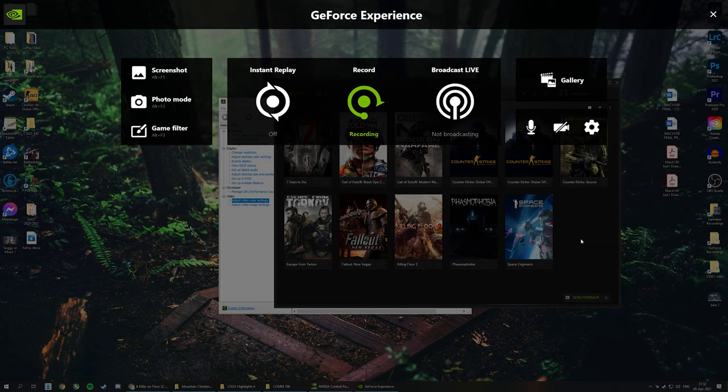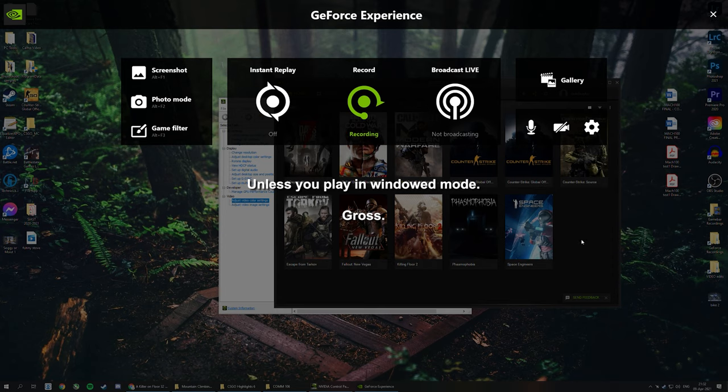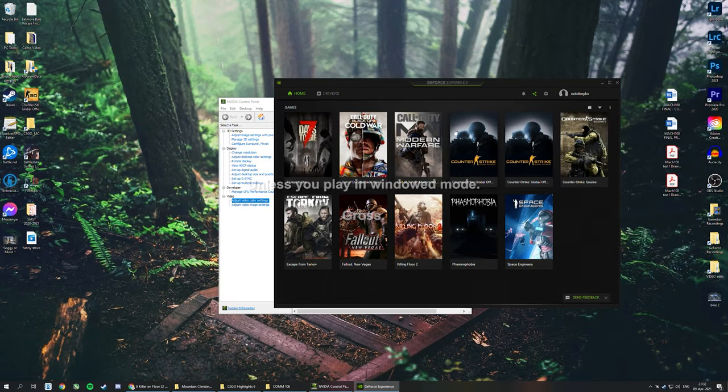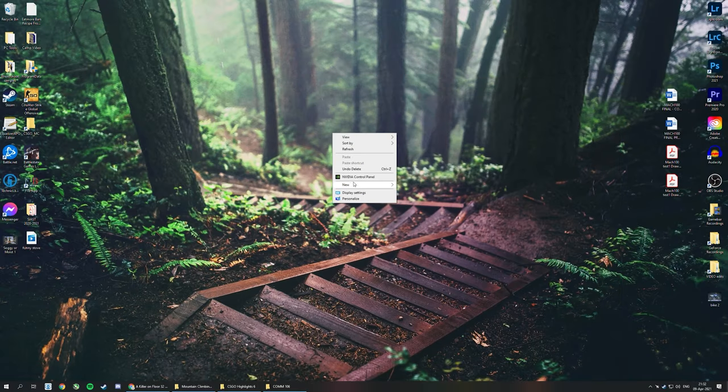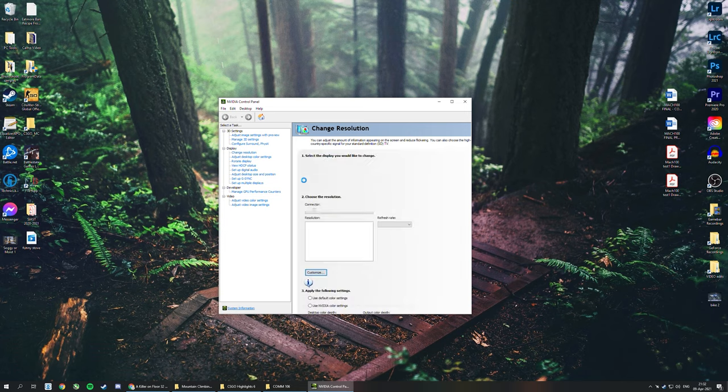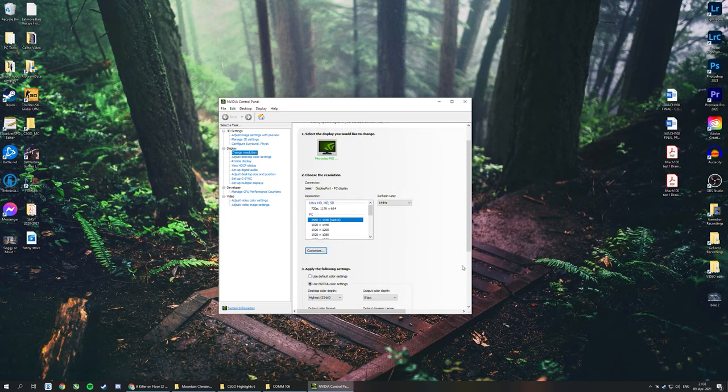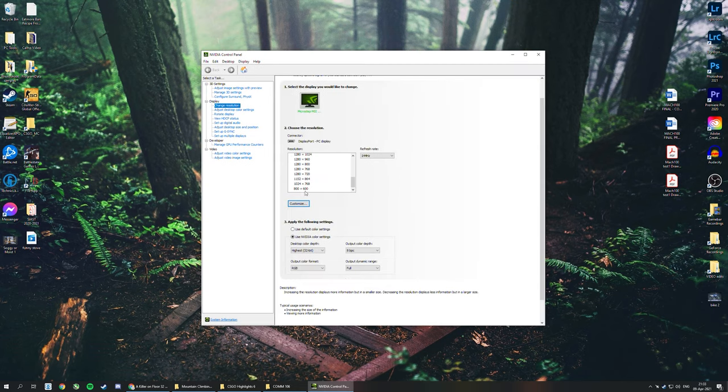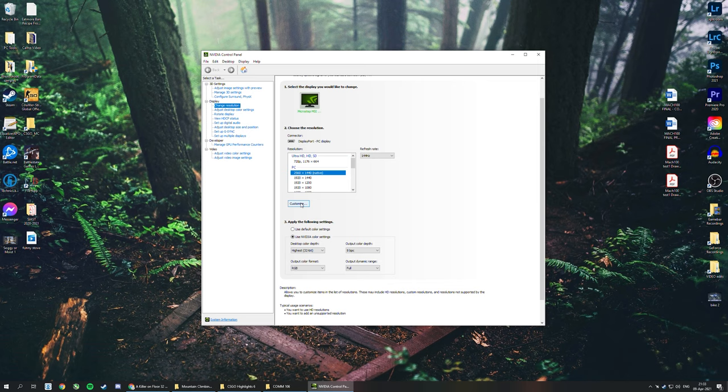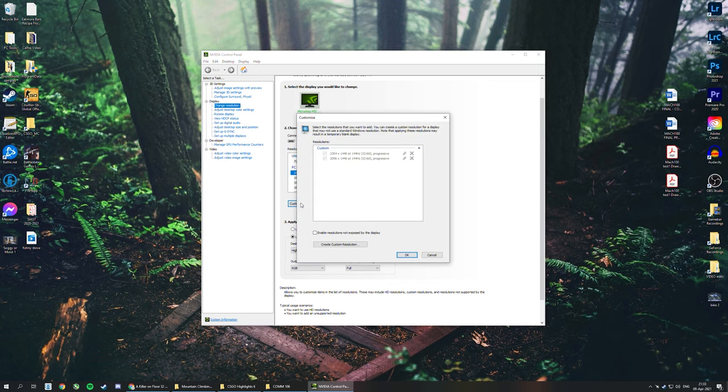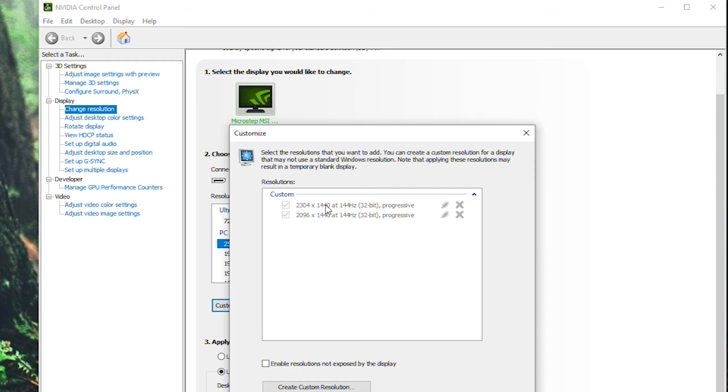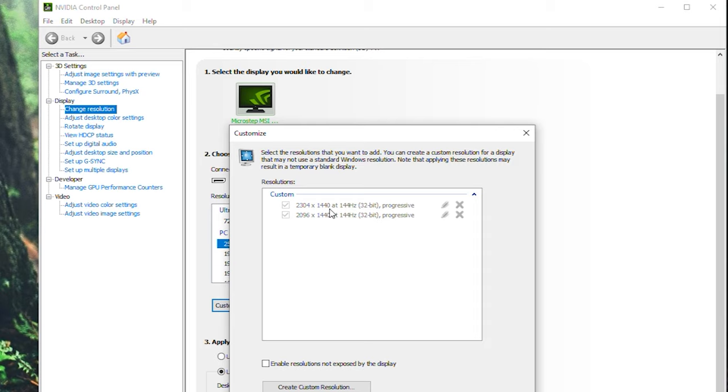Right-click on your desktop, click NVIDIA Control Panel, click Change Resolution, and you'll get this page. You go to Customize, then you create new resolutions. This one here, 2304 by 1440, is for 16:10 stretched. I used to play 16:10 stretched and it was great because it was a hybrid between 16:9 and 4:3 stretched.